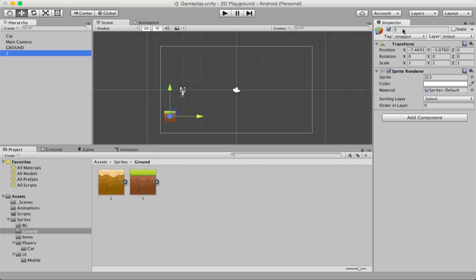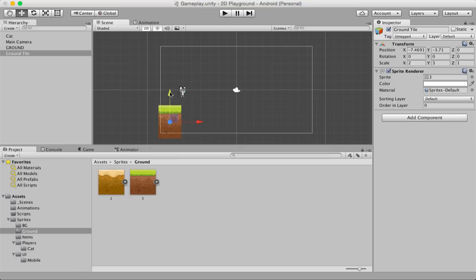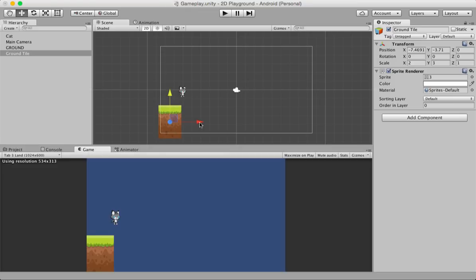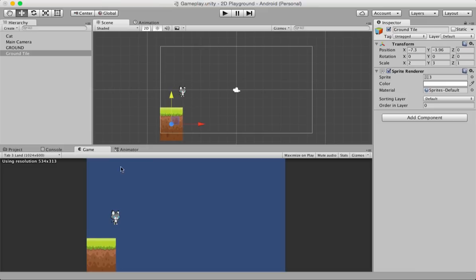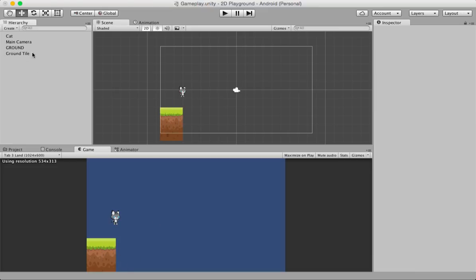Let's rename this tile to 'ground tile', drag the Y-axis handle to position it, and change the scale to 3 by 3. I recommend switching between the scene panel and the game panel while designing so you can see exactly how items will appear in the game. The ground looks good at this point — we'll leave room at the bottom where the mobile buttons will appear.